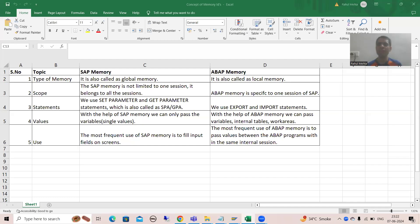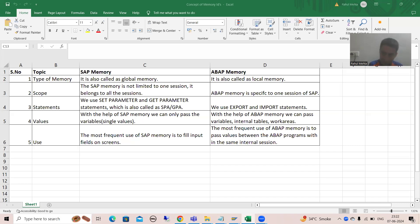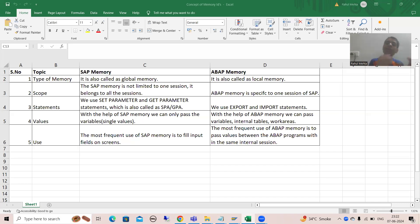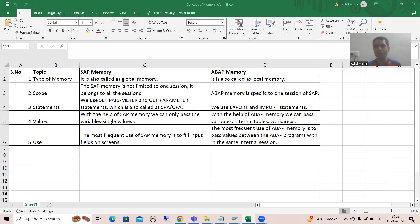Hello everyone. We will continue the topic SAP memory and ABAP memory. In the previous videos we understood the concept of SAP memory and ABAP memory, and we did the practicals for both. Now in this video, I will cover three important points related to SAP memory and ABAP memory.